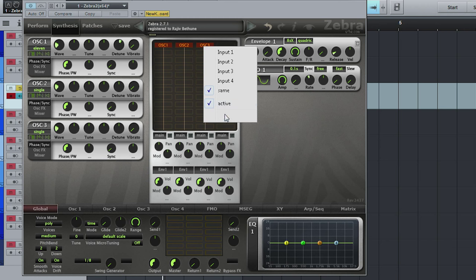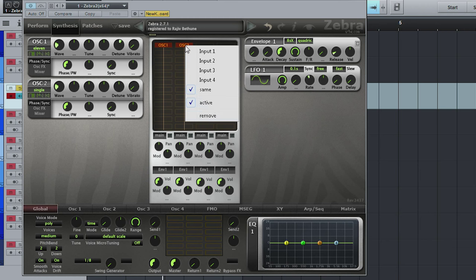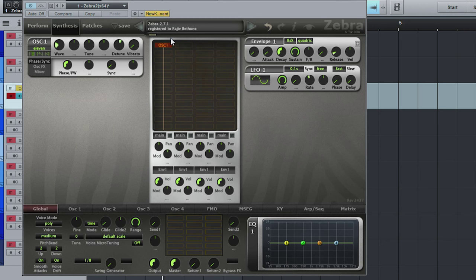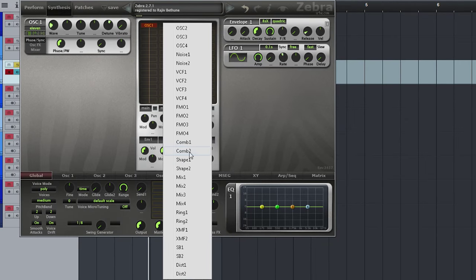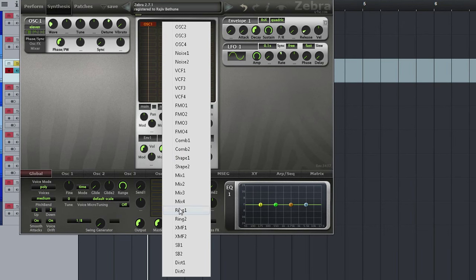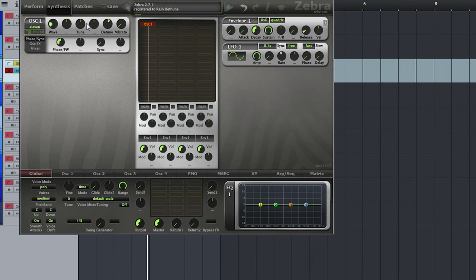You also have four FM modulators, comb filters, wave shapers, noise generators.